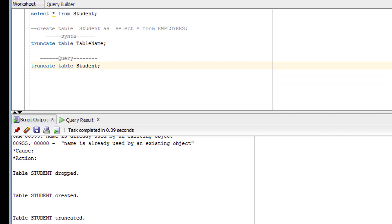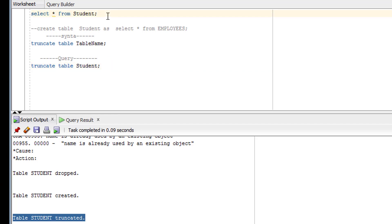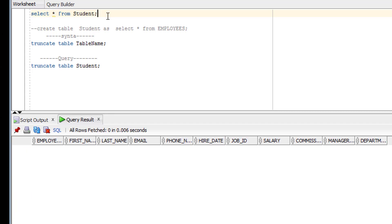As you can see, the TRUNCATE SQL statement executed successfully. Let me verify whether the data has gone — and yes, the table is now empty. Also, one difference I forgot to mention earlier: TRUNCATE cannot be rolled back, but DELETE can be rolled back.